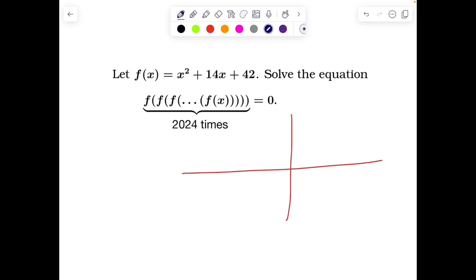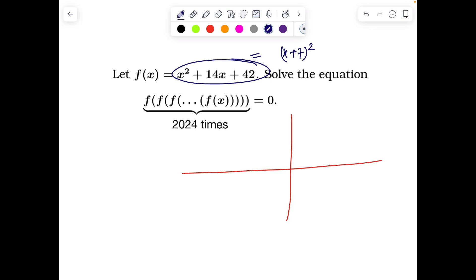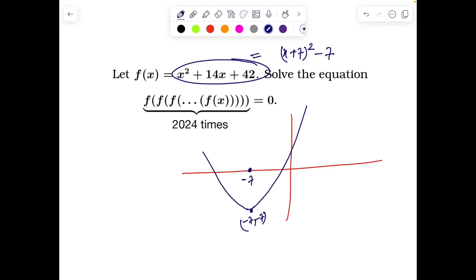The first solution I'll present is graphical. If I try to first graph x squared plus 14x plus 42, that can be easily factored as (x+7)² minus 7. So roughly at x equals minus 7, we are getting the value of minus 7. At x equals 0, we'll get 49 minus 7 which is 42. So the graph will roughly behave like this.